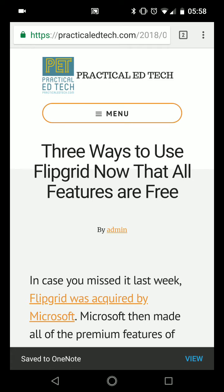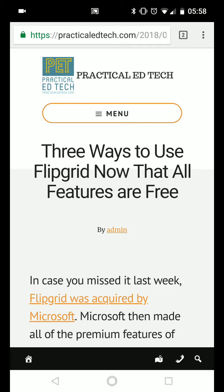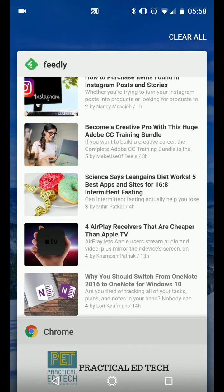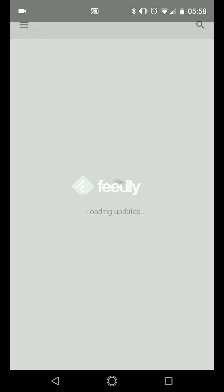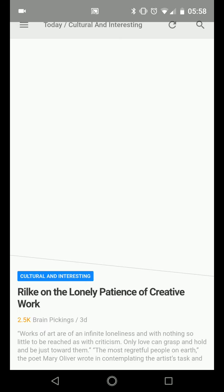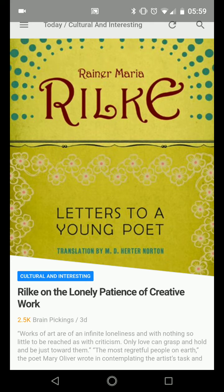Now you can see it's now saved to OneNote. The other way that I often use this is when I'm reading Feedly. Feedly is how I subscribe to blogs and newsletters.